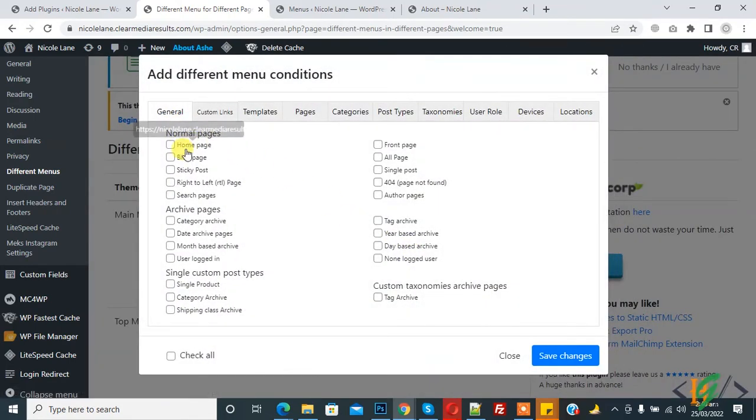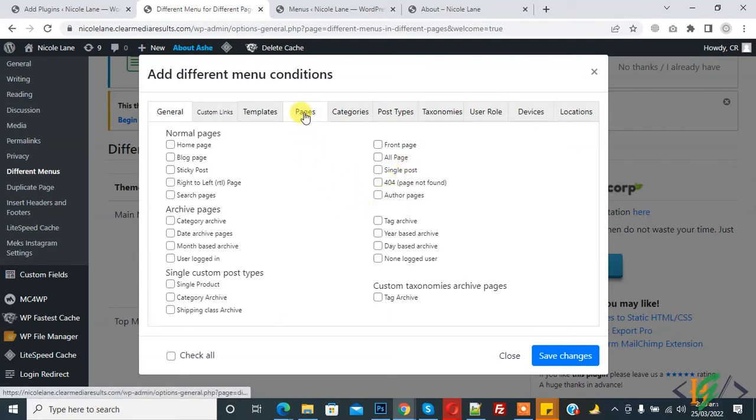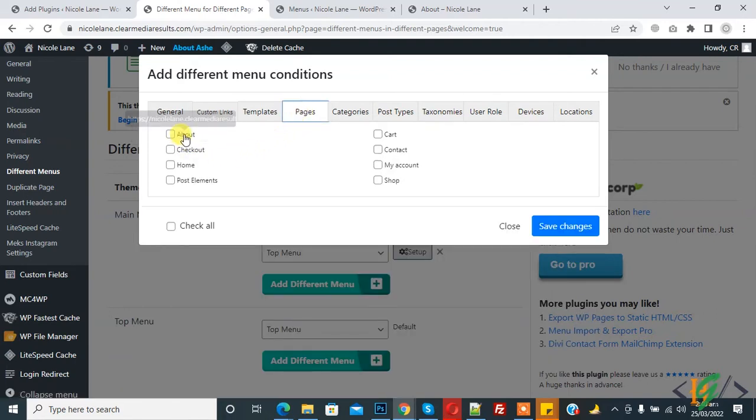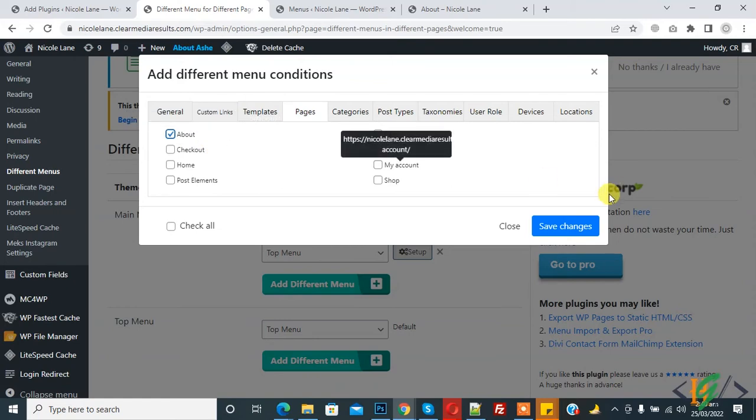On top you see Pages tab, so click on it. Now I choose About page. Click on Save Changes. You can select multiple pages.